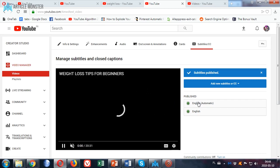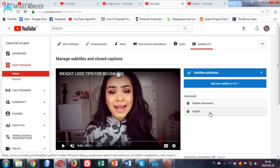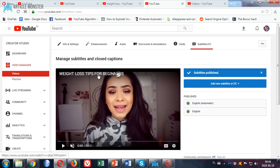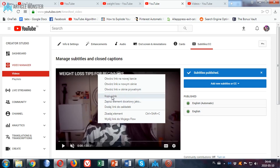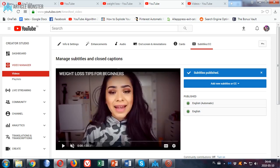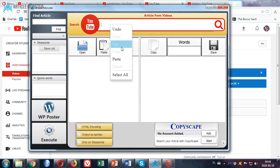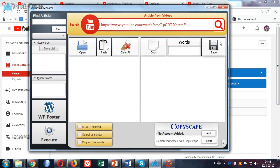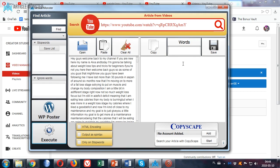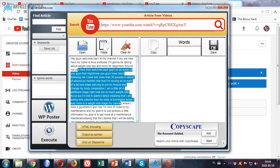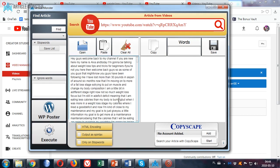We have our English here — click the link of this video. Let's paste it into Article Monster. And we have our article. Nice and easy.